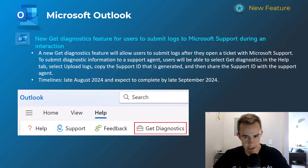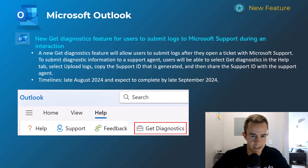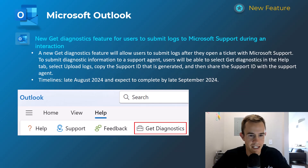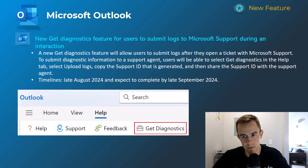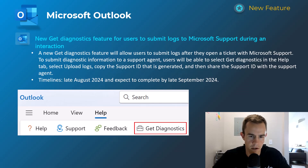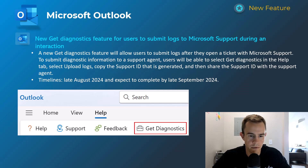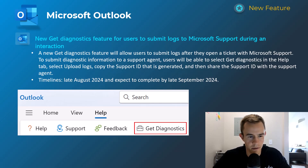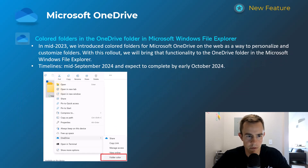This next feature — whether it will lead to better support is still yet to be seen. This is a 'Get Diagnostics' feature for users to submit logs to Microsoft Support during an interaction, just for more ease of use to help Microsoft troubleshoot the issue. I just want to see it actually help solve cases faster than we see today. This will happen late August, complete by late September.